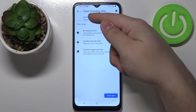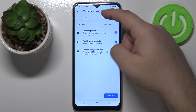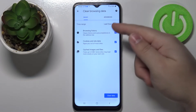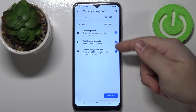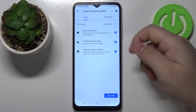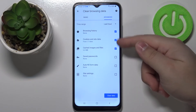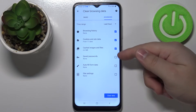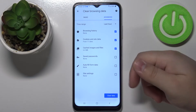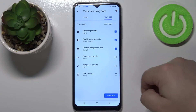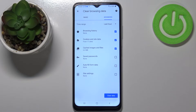We have options like basic and advanced. The difference between them is that in basic you can select three types of data to clear, and in advanced you have a couple more as you can see, and you can select which types of data you want to clear.